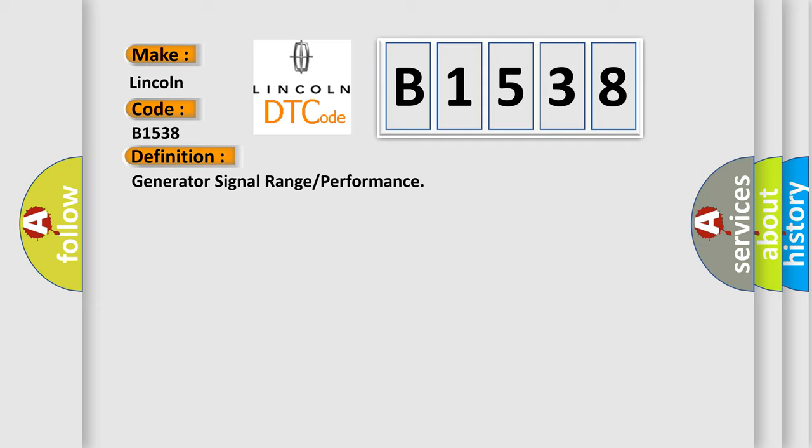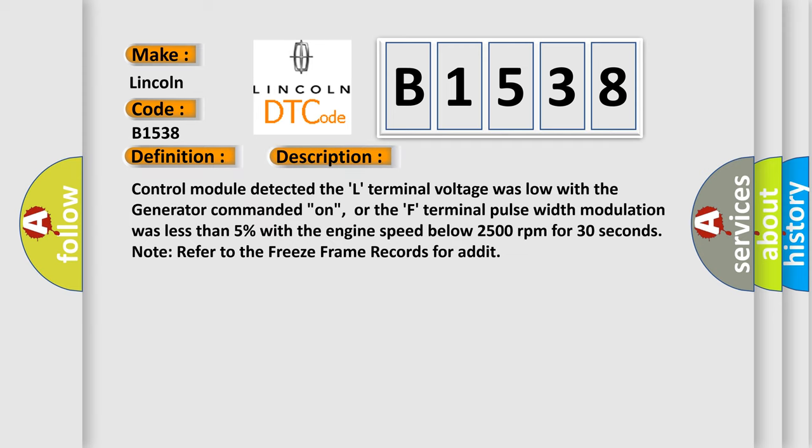The basic definition is: generator signal range or performance. And now this is a short description of this DTC code.